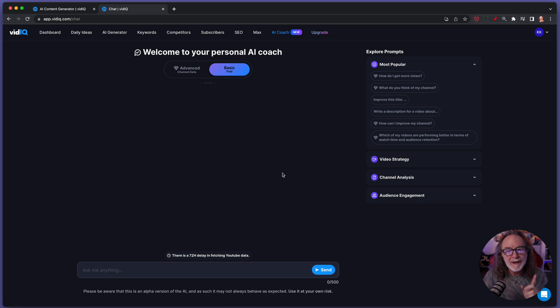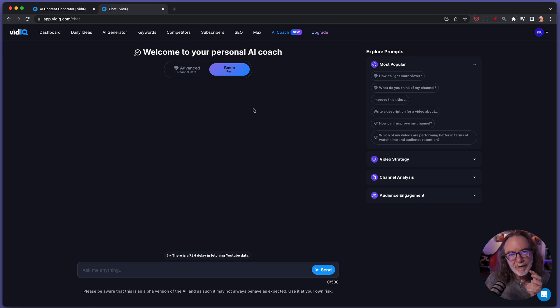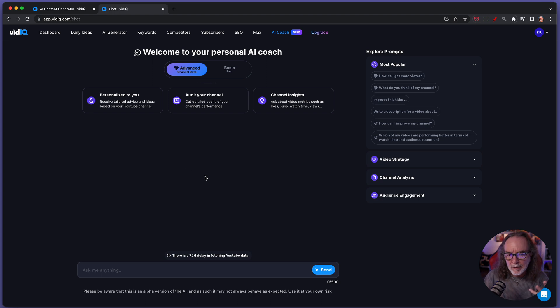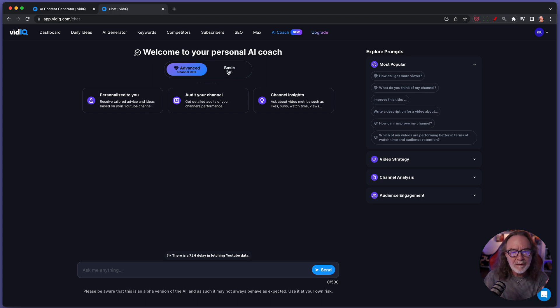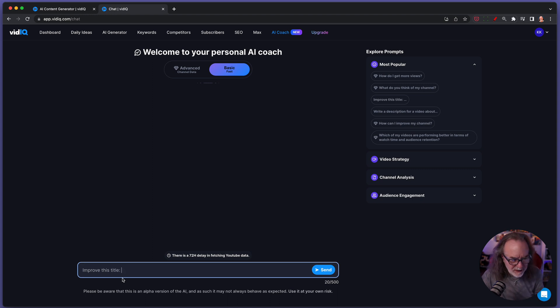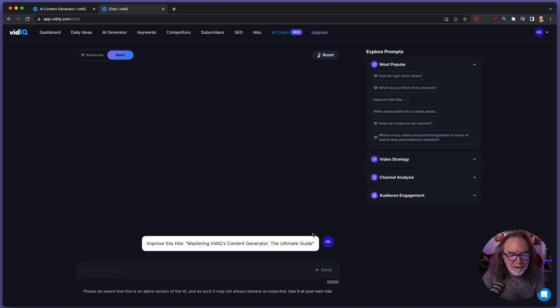And again, there's parts of this free. There's also an advanced mode. I get this because I'm on the boost plan. You can do a lot more. But I want to show you this. Improve this title. So I'm going to copy and paste that right in there. I'm going to hit send.